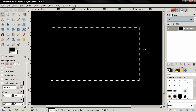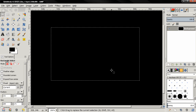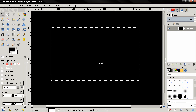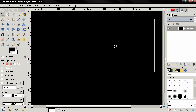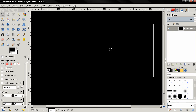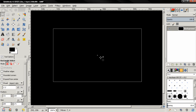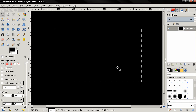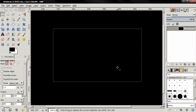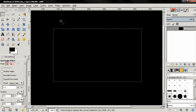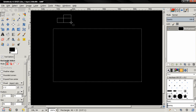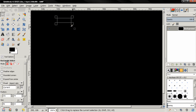Even though the selection is applied, we can still move it by holding down the Alt key, then clicking and holding down the left mouse button. Note that if we start another selection, this one will disappear.